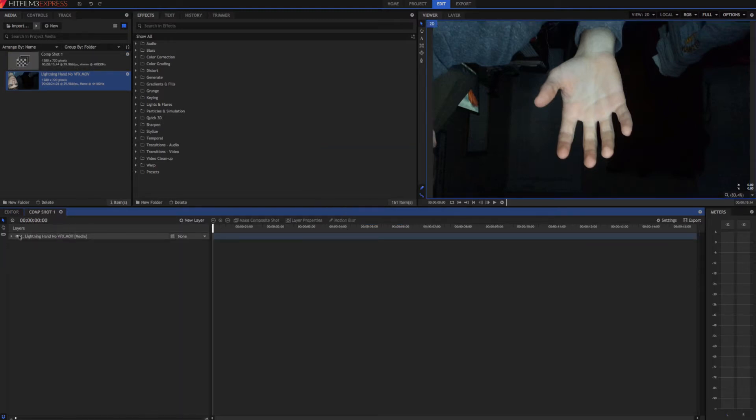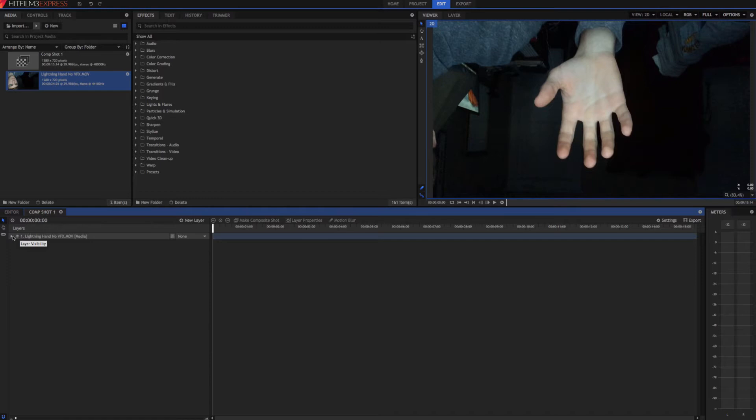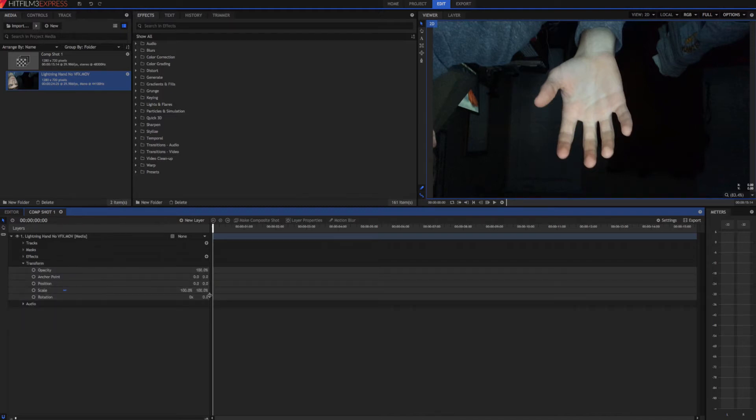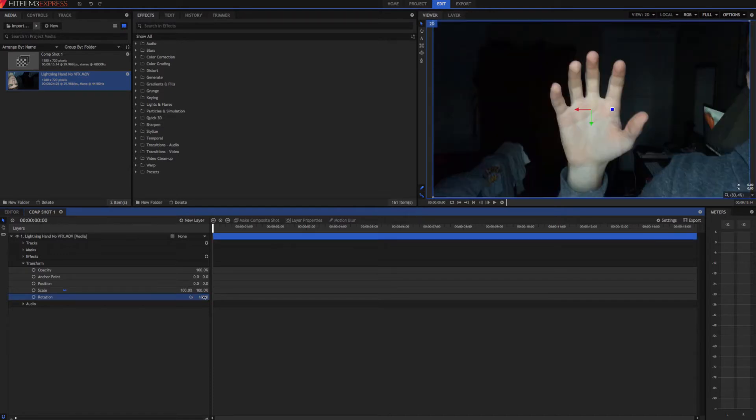Alright, so you see that it's upside down. That's because I recorded it on my phone in the front facing camera, so it's going to make it upside down. It's super easy to fix. All we have to do is come down here to transform, go to the rotation and change it to 180, and that'll fix it.